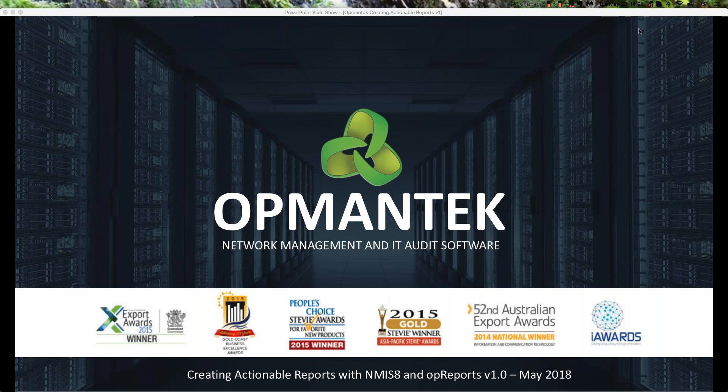Hello and welcome, everyone. My name is Mark Henry. I'm a senior engineer with Opmanix North American office located in Charlotte, North Carolina. Today, we're going to be talking about how to create actionable reports with NMIS-8 and OP reports.